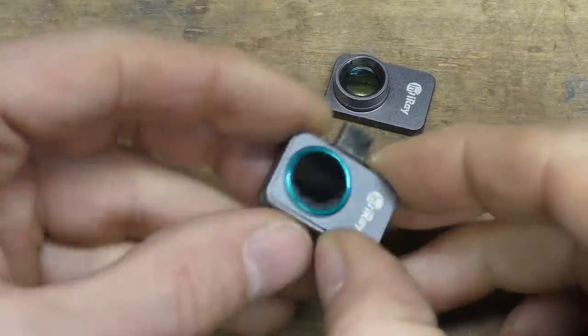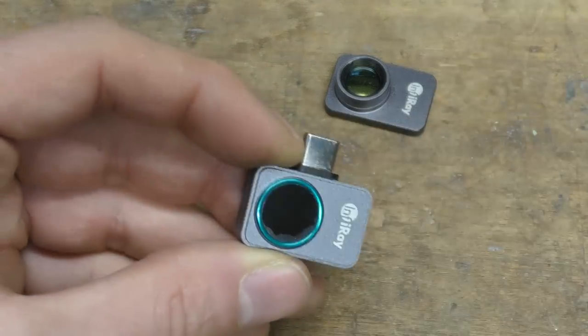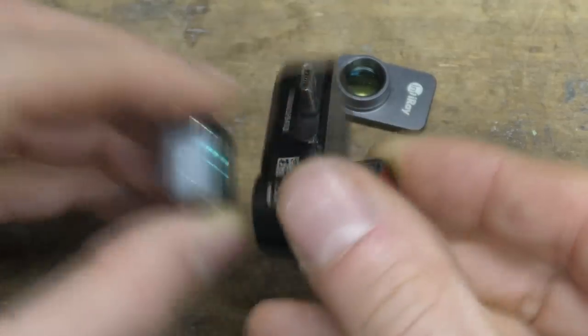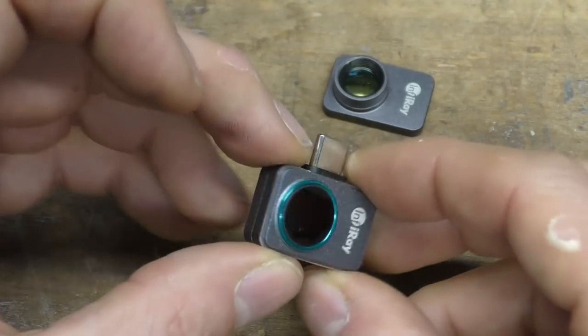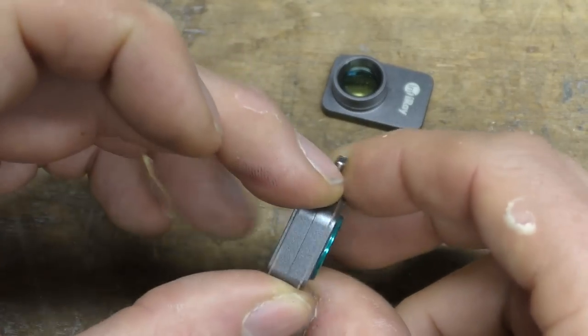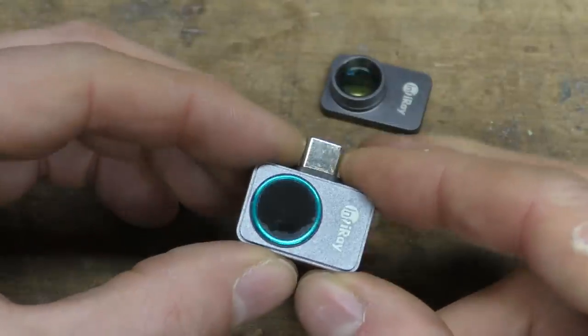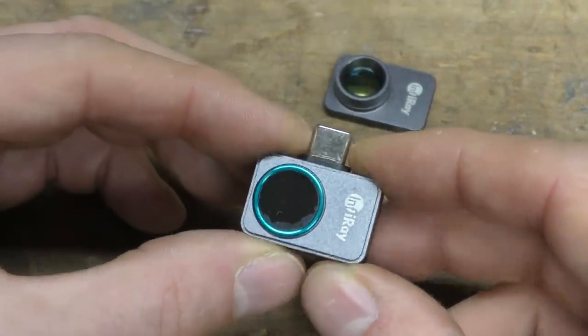First impressions is this thing is tiny. If you compare it to the SEEK, much much smaller. They claim it's the smallest thermal camera available at the moment. Kind of interesting things sort of make this stand out. Firstly, it's got fairly decent resolution.